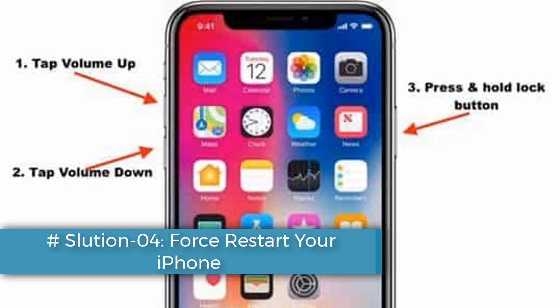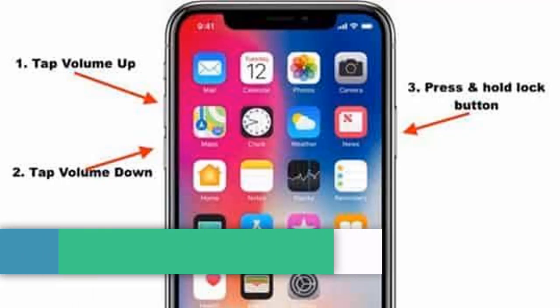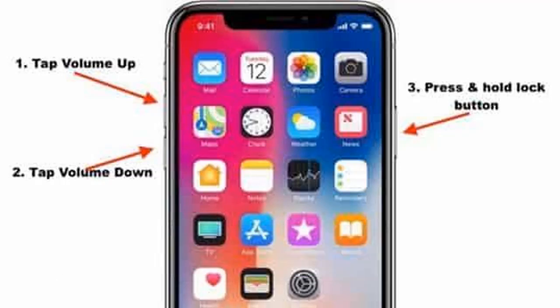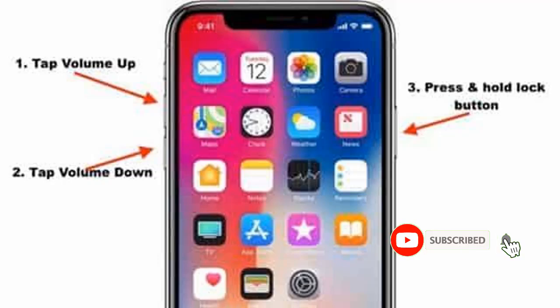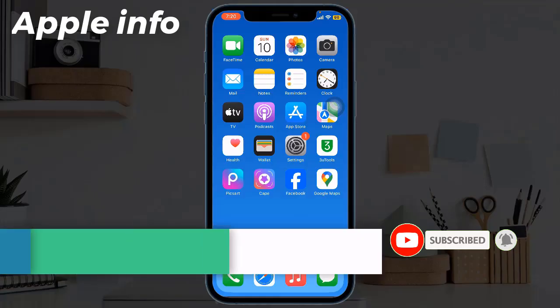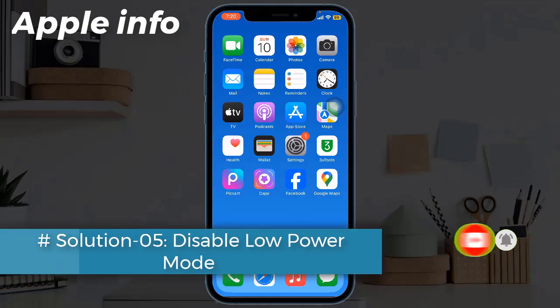Solution four: force restart your iPhone. If you have an iPhone 10, 11, 12, 13, 14, or 15 series, or iPhone SE 2nd and 3rd generation, do the following: quickly press and release the volume up button, next quickly press and release the volume down button, finally press and hold the side or power button until you see the Apple logo.